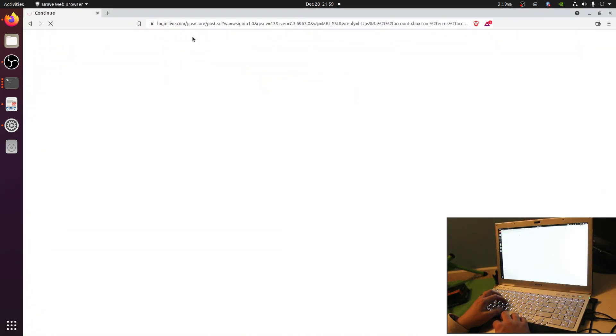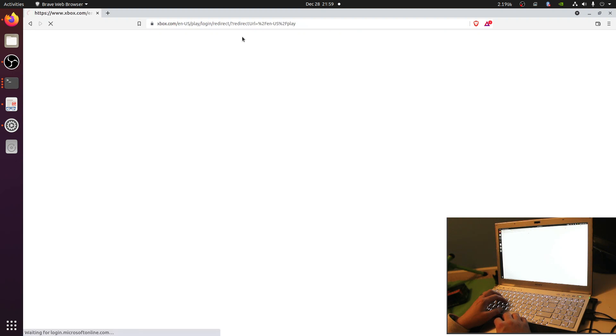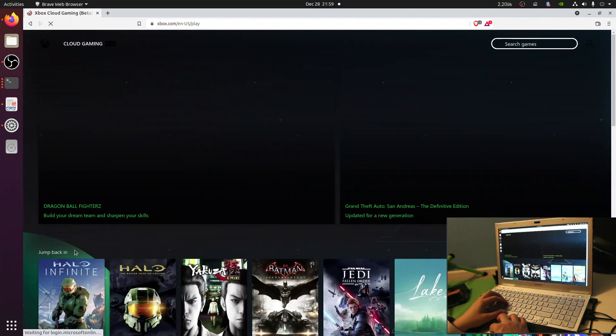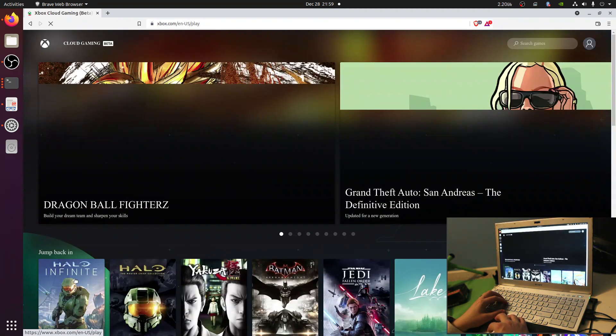There's a little bit of redirection that occurs to authenticate — sometimes this takes a moment — but once it's complete you should be returned to Xbox.com/play and greeted with a list of games. Let's demonstrate on Halo Infinite.